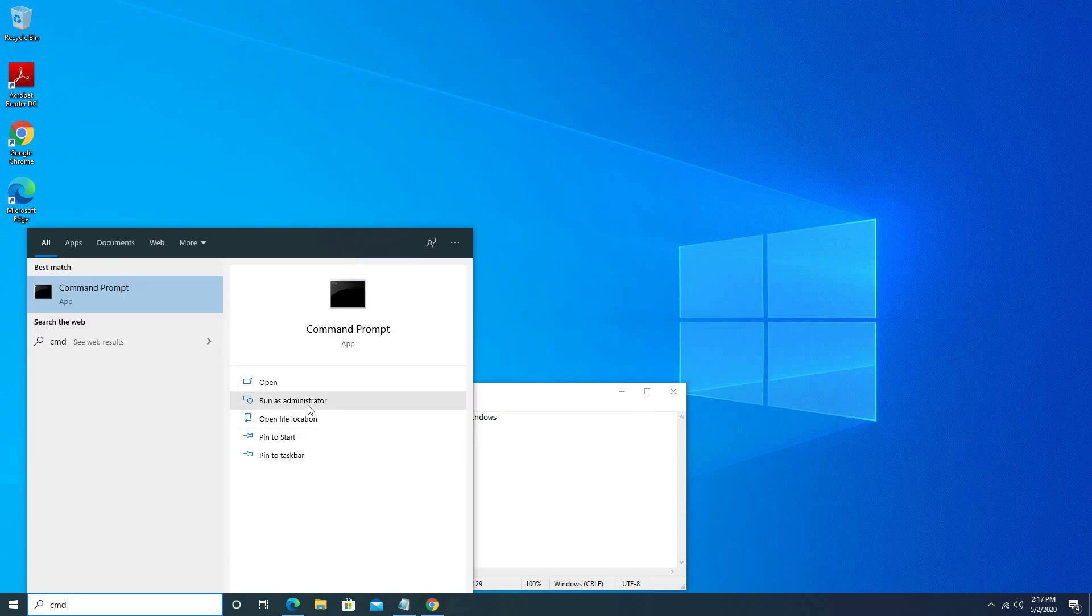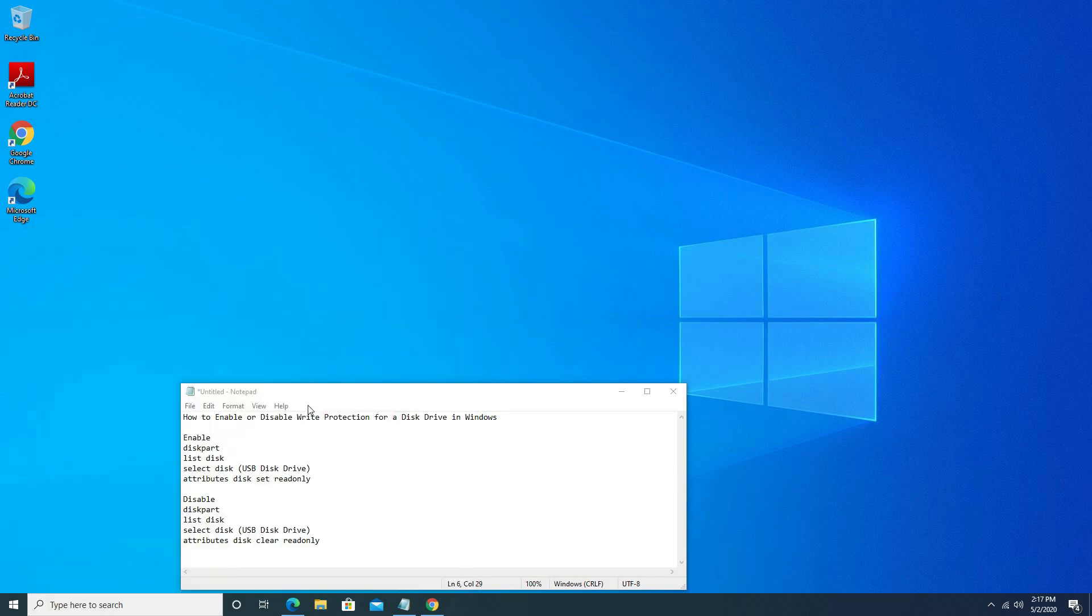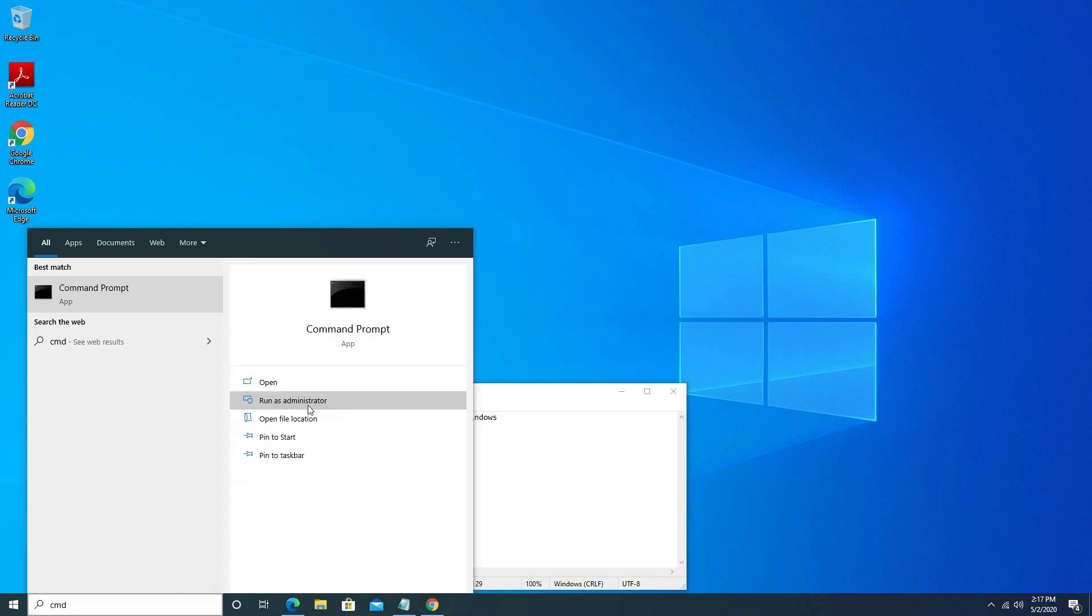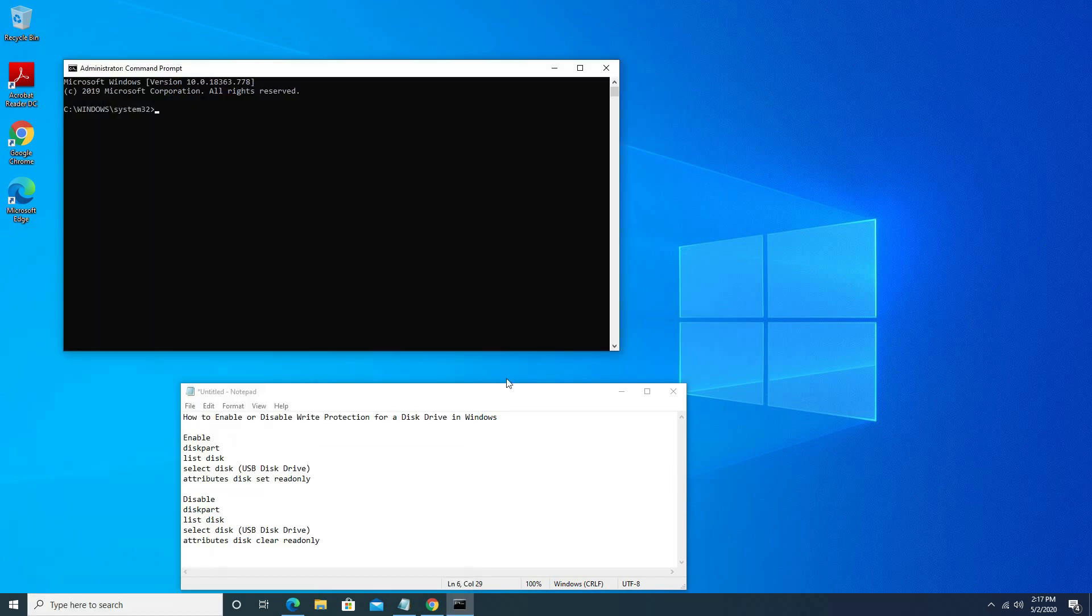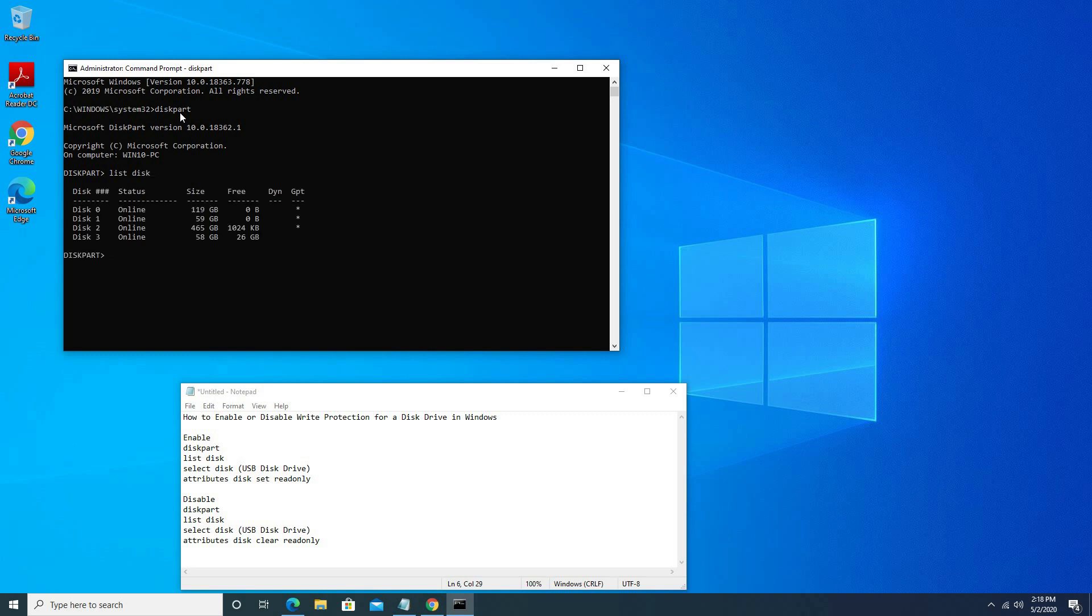Open cmd. Click run as administrator. Write diskpart. List disk.